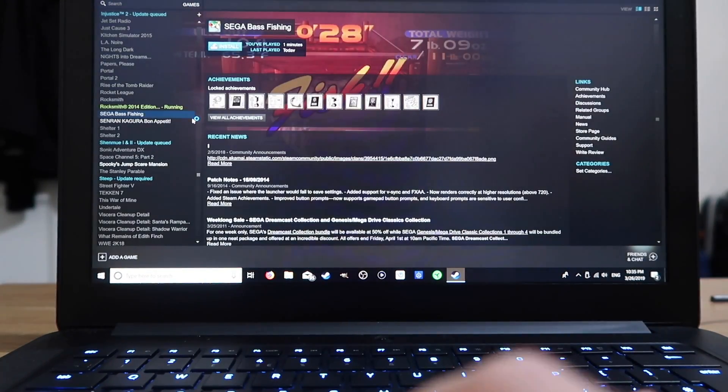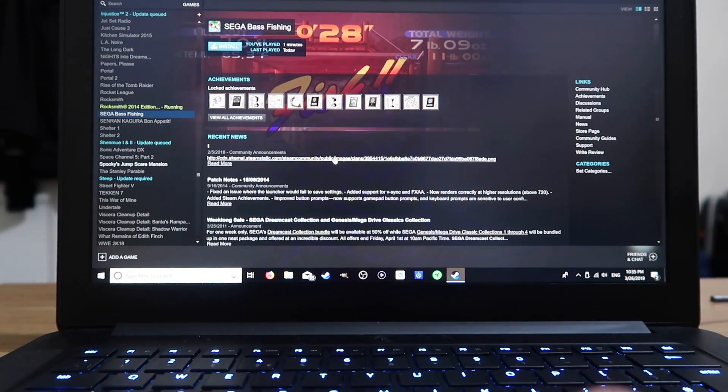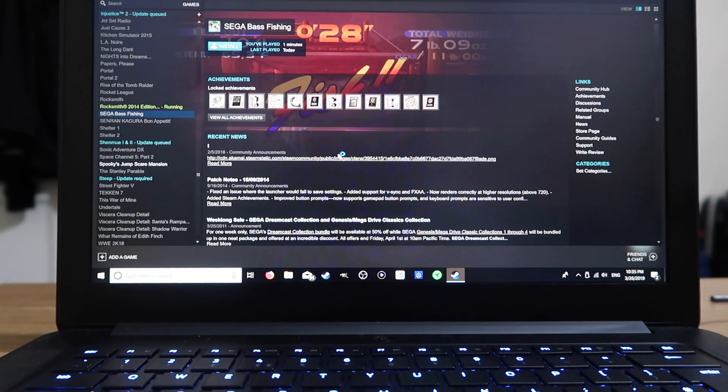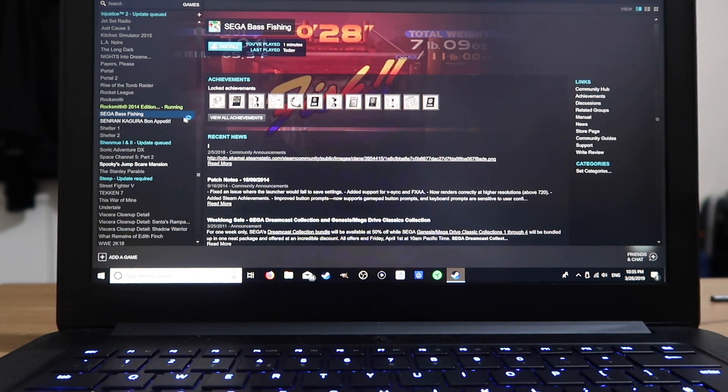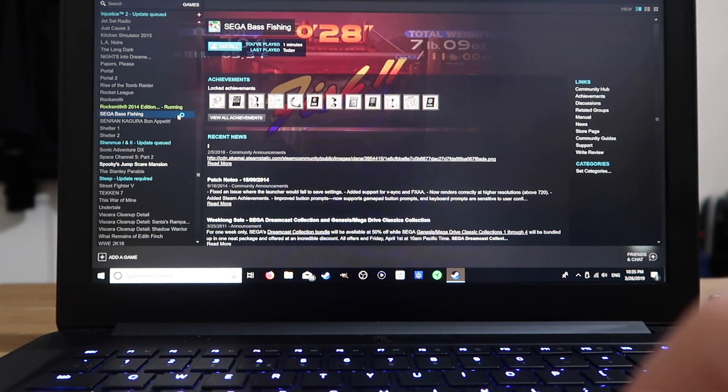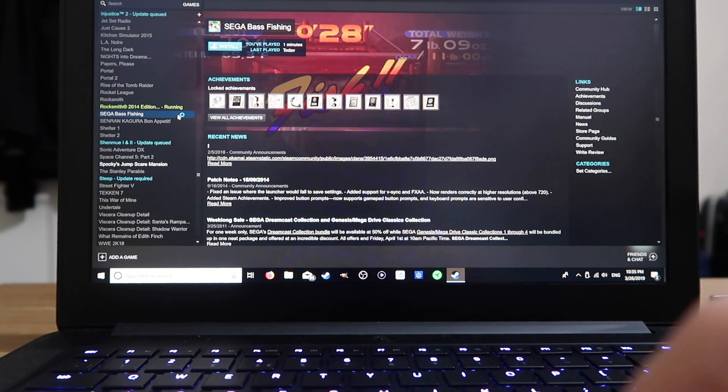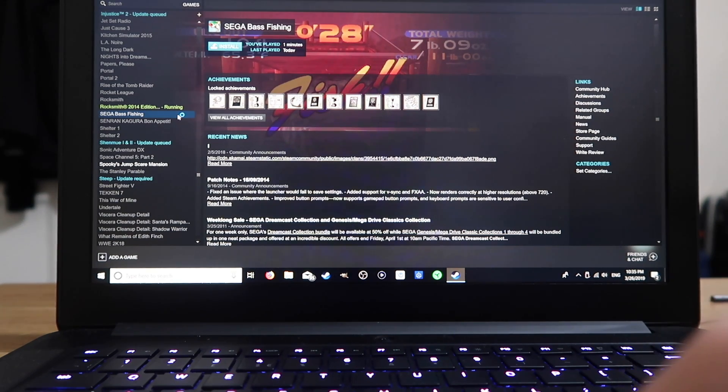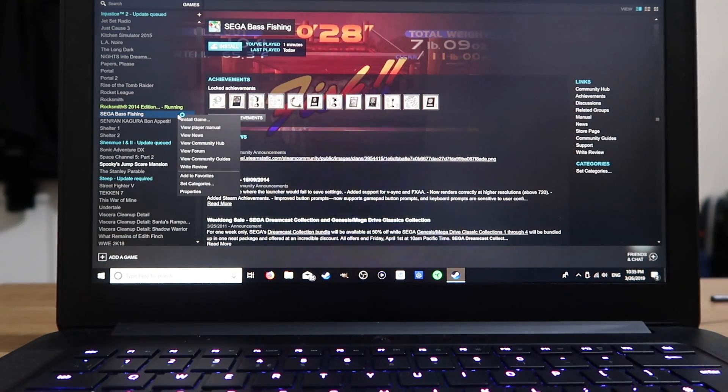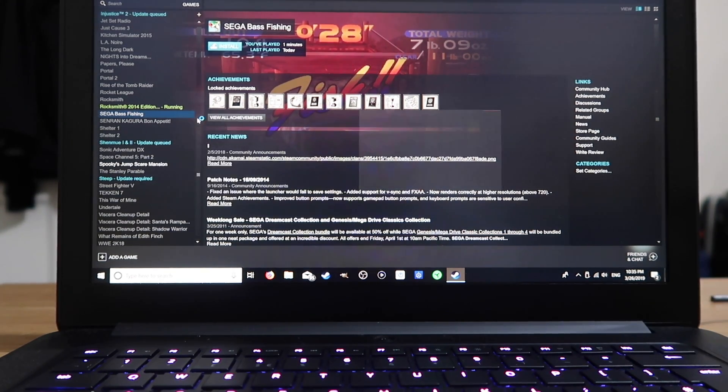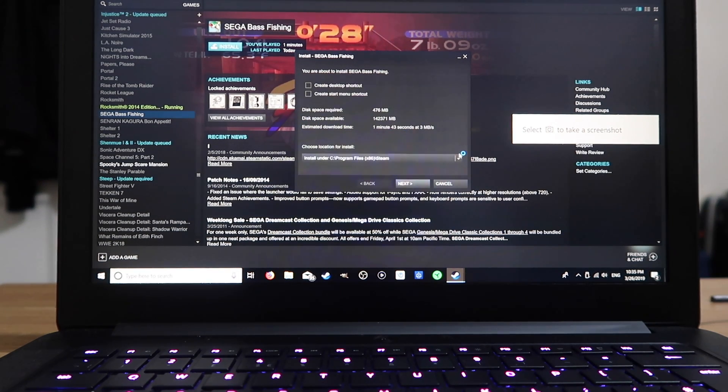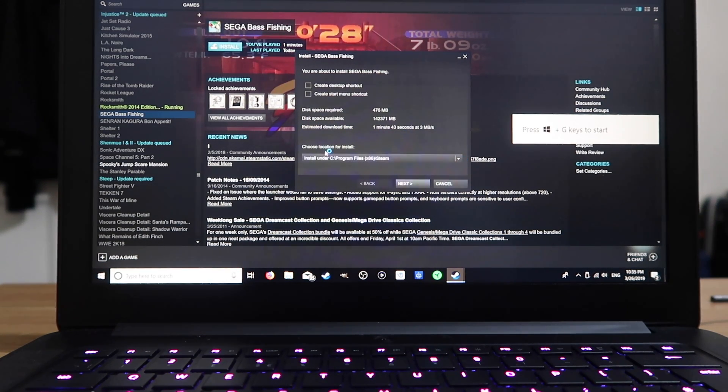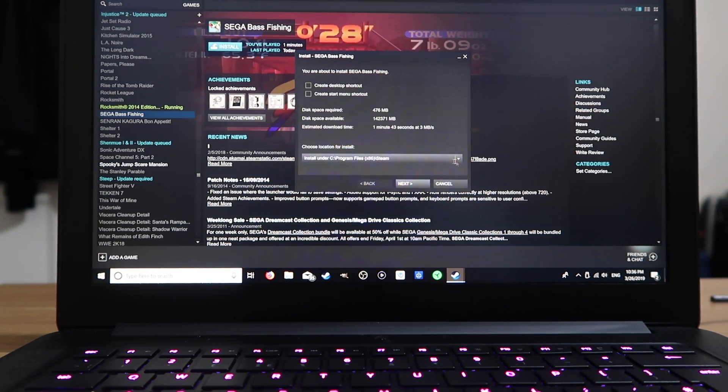Select the game you want to install onto your external hard drive. I'm going to use Sega Bass Fishing because it doesn't take a long time to install. So right click on that, go to install game, and now we want to go to choose location for install.